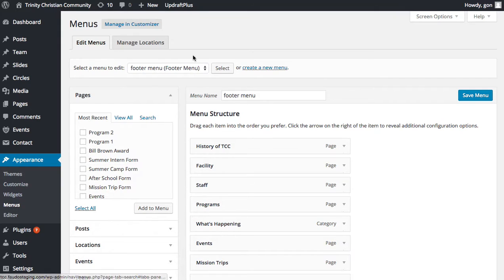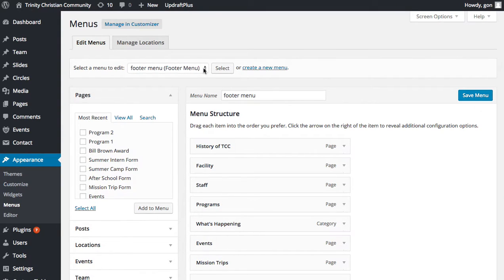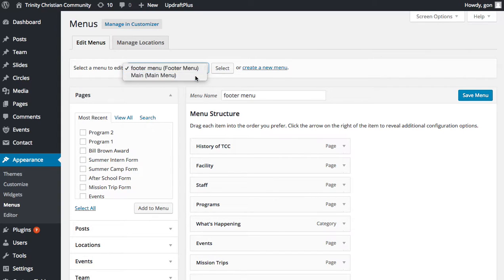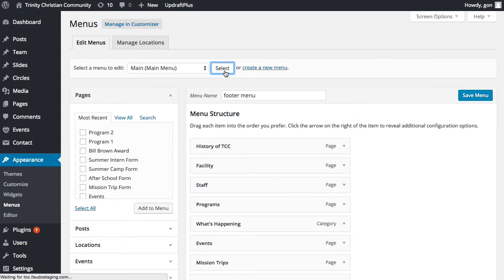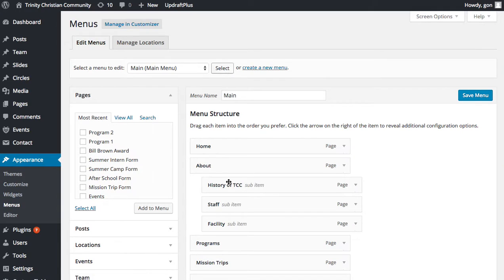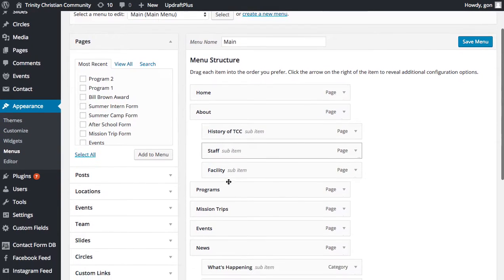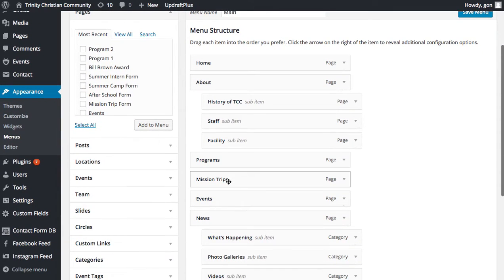You'll notice that you might have different menus to select from up at the top. So I'm going to make sure I have my main menu selected. I'll click Select and it'll show me the menu as it currently exists.